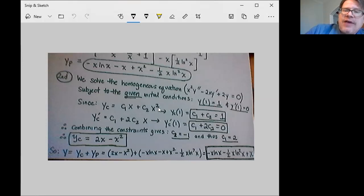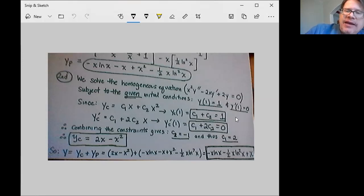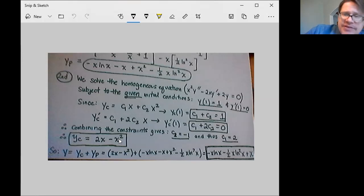In finding the constants c1 and c2 — you can see the work here — we only need to use the solution to the homogeneous equation. When we invoke the condition that y of 1 equals 1, we get c1 plus c2 equals 1. When we invoke the condition that the derivative at 1 equals 0, we get c1 plus 2c2 equals 0. Together these two constraints tell us that c2 equals negative 1 and therefore c1 equals 2. So we have a solution to the homogeneous problem: 2x minus x squared. And this is the solution to the homogeneous equation that also satisfies our non-homogeneous initial conditions.